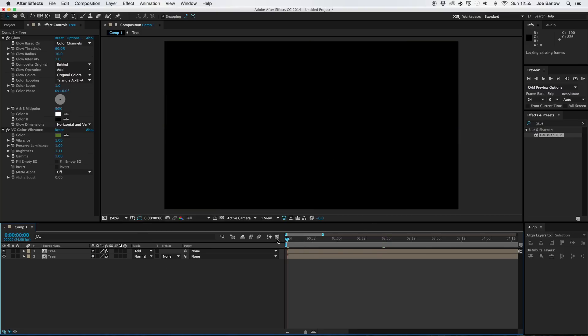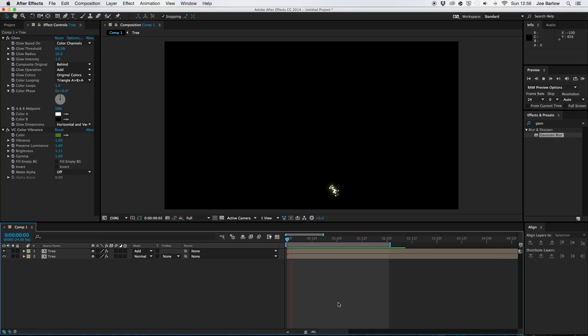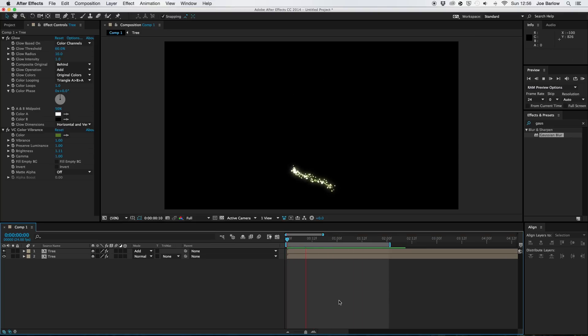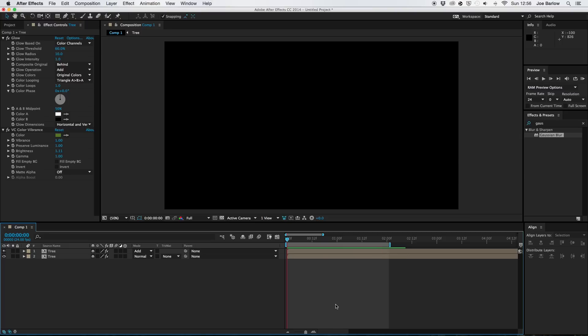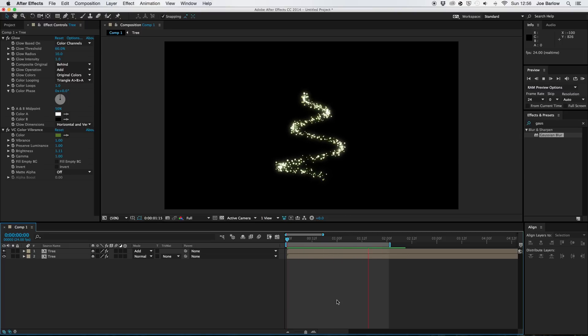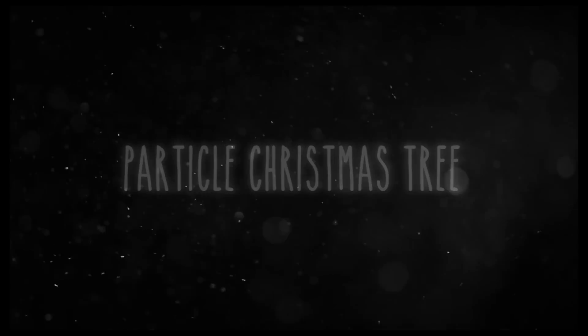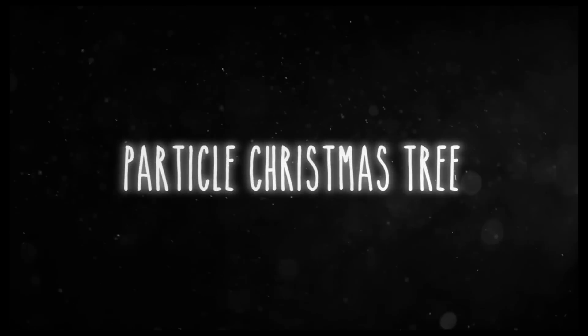But here it is. And there we go. So that's that.